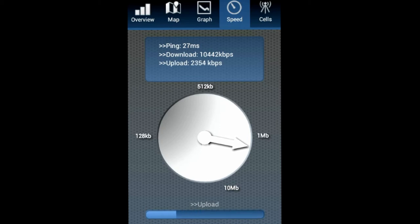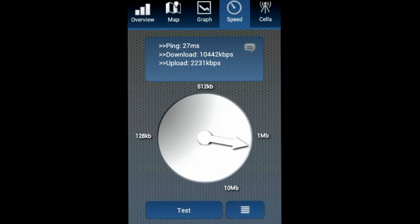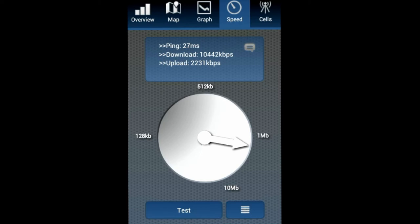Oh, that's upload. So it's gonna show us the download and upload speeds, which is pretty cool. Download was 10,442 kilobytes per second, which is like 10.4 megabytes per second, and upload was 2,231 kilobytes per second, which is around 2.3 megabytes per second. Pretty awesome.